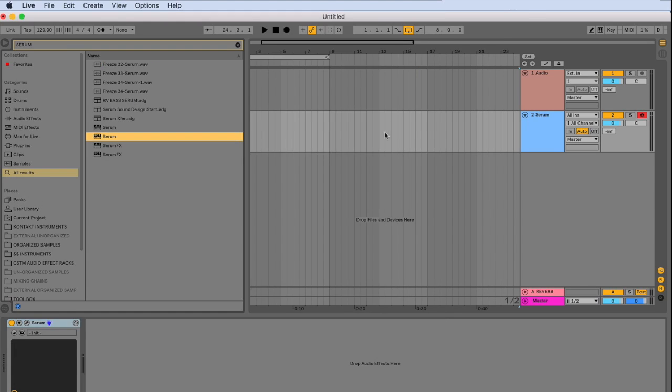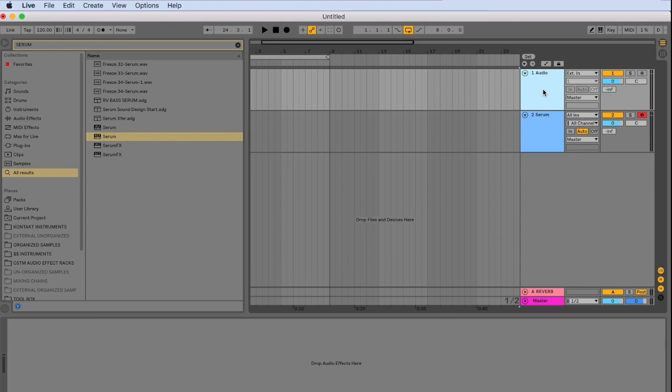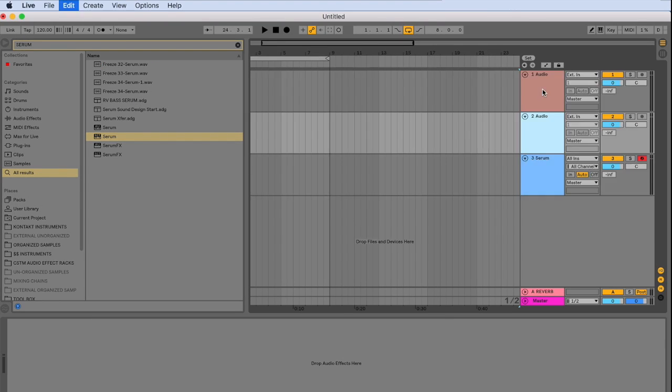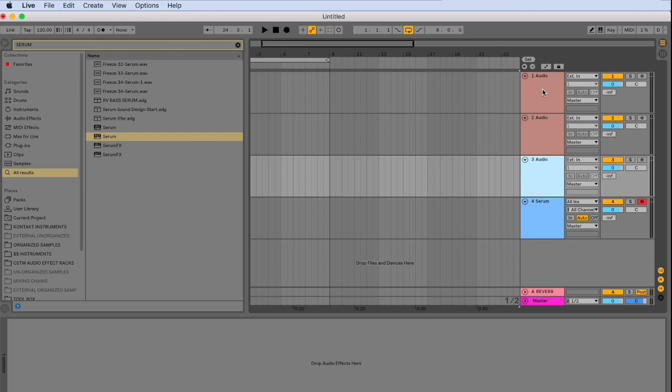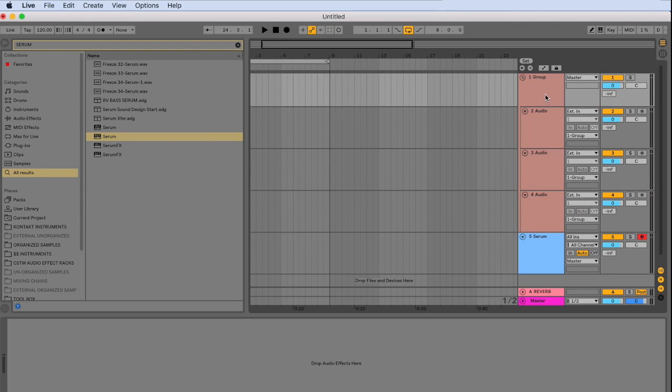And I also usually like to start my tracks with drums. So I'll create a couple of audio tracks here. And group them together. And label them drums.